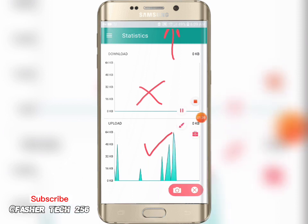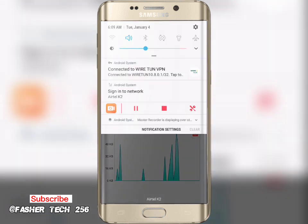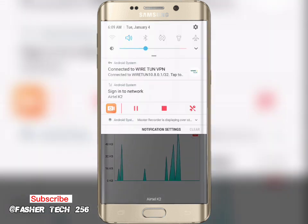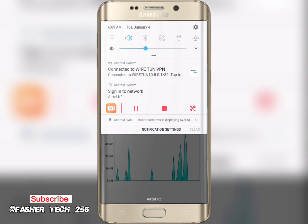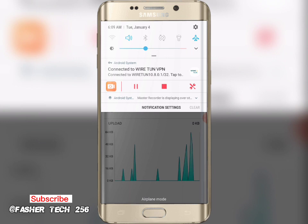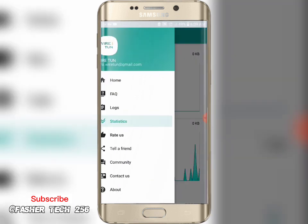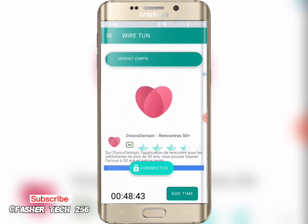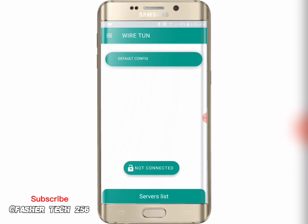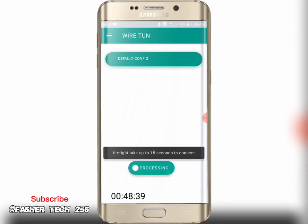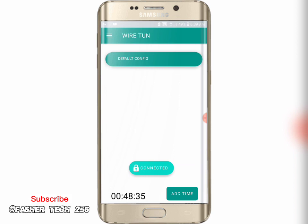So what you have to do is pull down your notification panel and switch airplane mode on and off. After that, go back to the connection page, disconnect and reconnect. Then check again whether the download and upload are both working or alive.